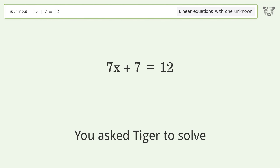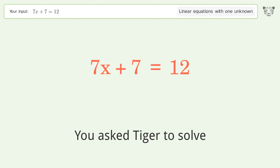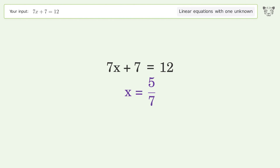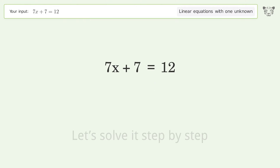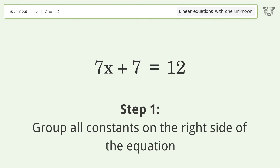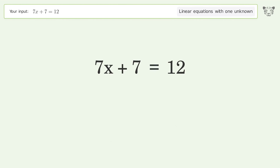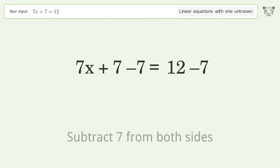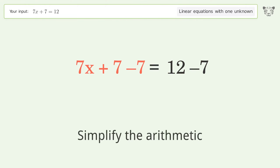You asked Tiger to solve this. It deals with linear equations with one unknown. The final result is x equals 5 over 7. Let's solve it step by step. Group all constants on the right side of the equation — subtract 7 from both sides. Simplify the arithmetic.